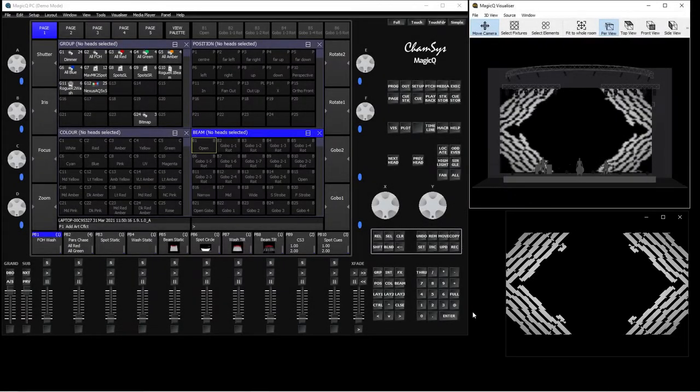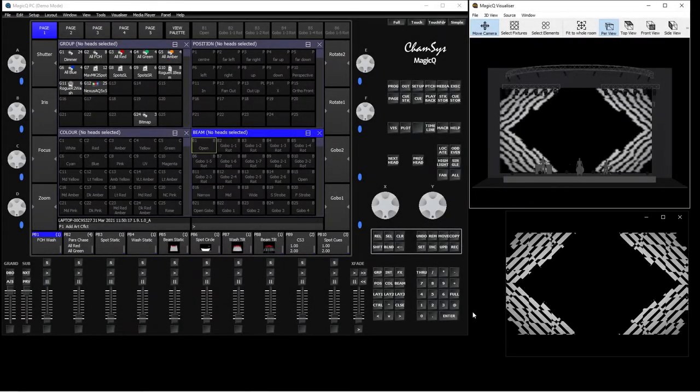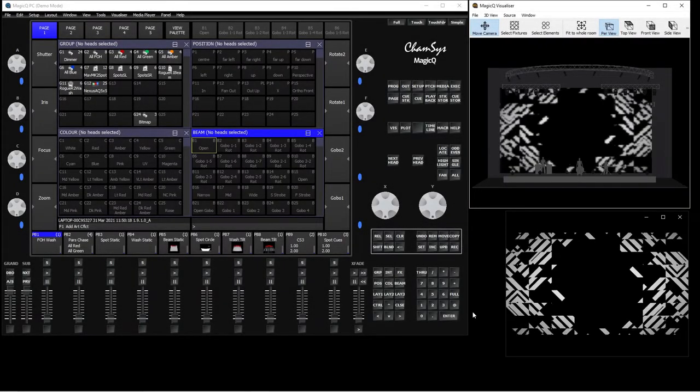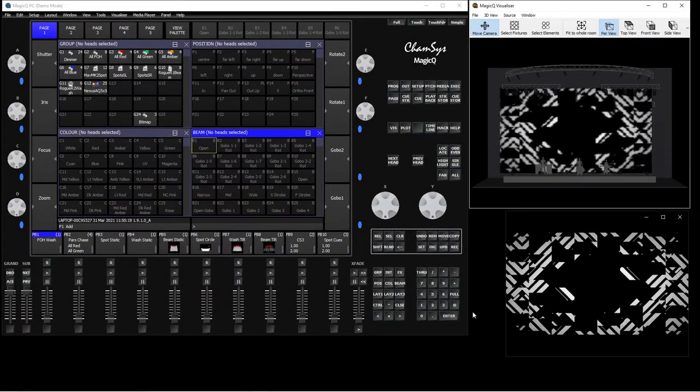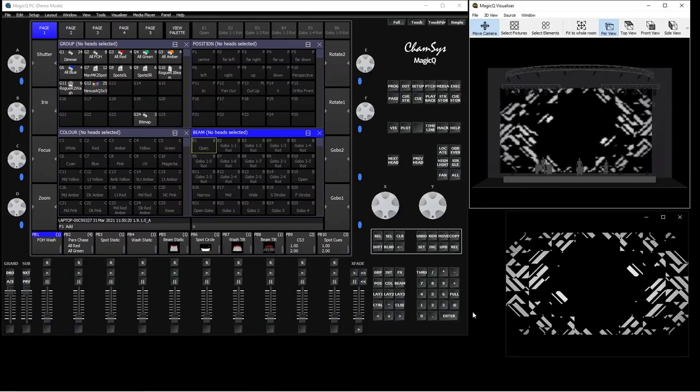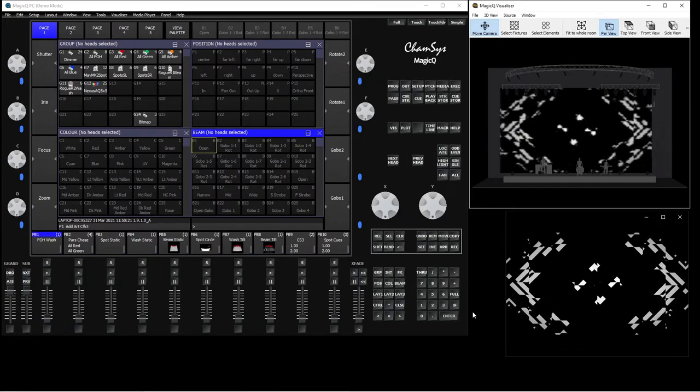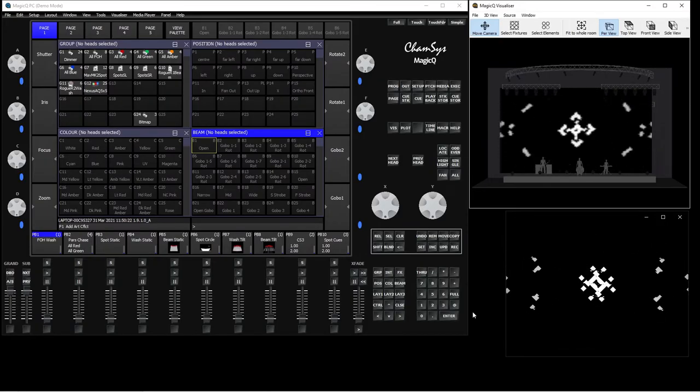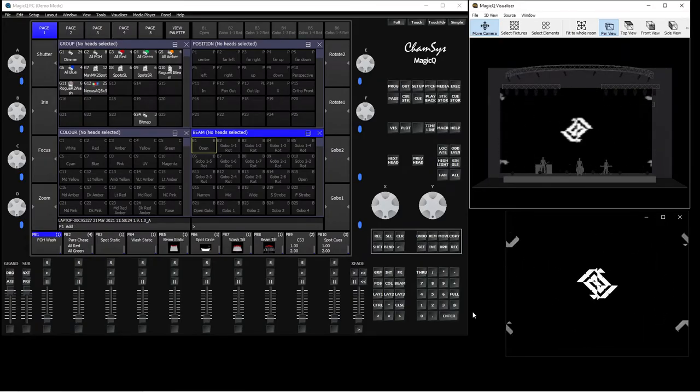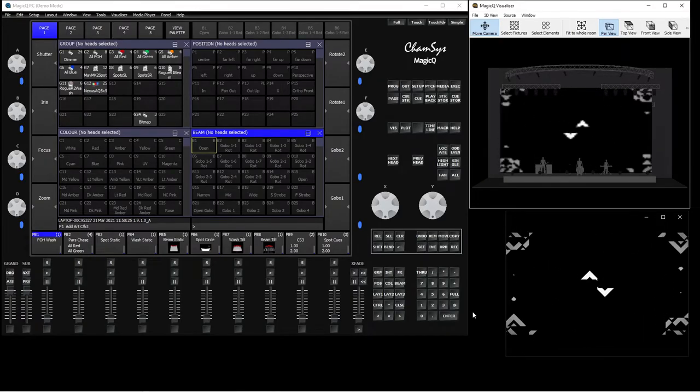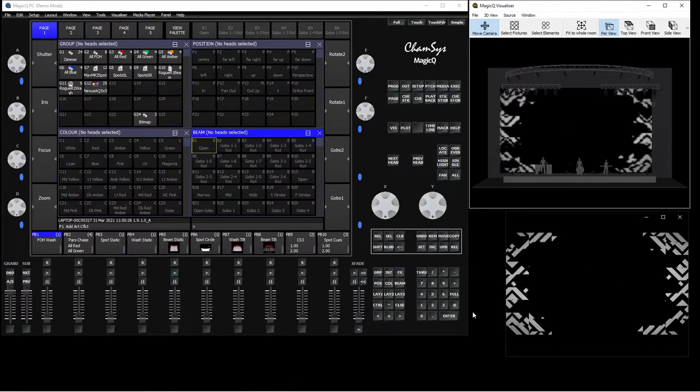Hi everyone, so today's tutorial is going to be about streaming media content into the Magic-Viz, but this is specifically for Windows users.